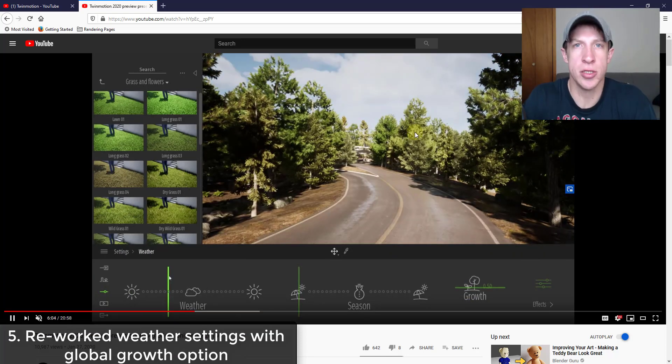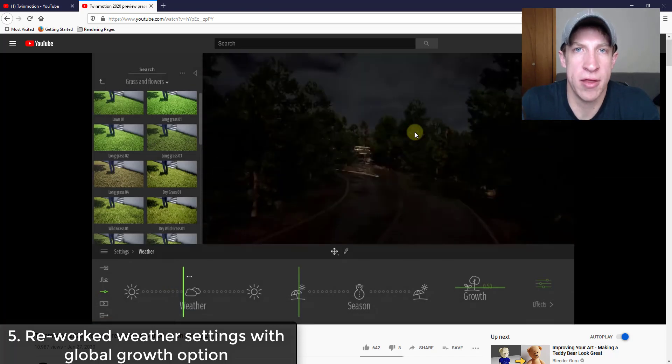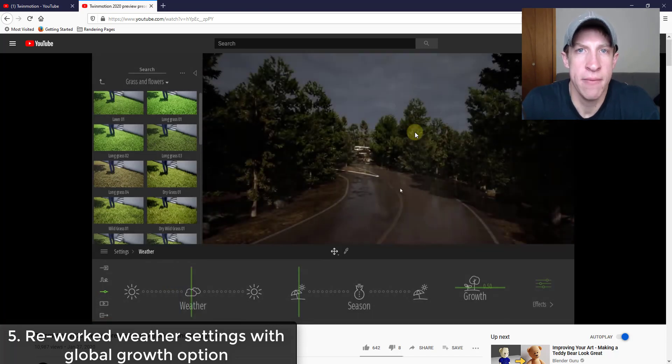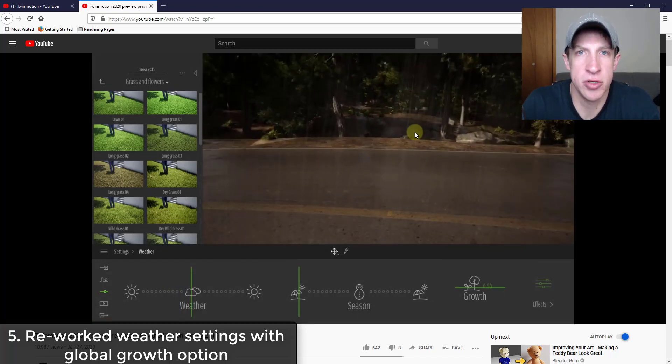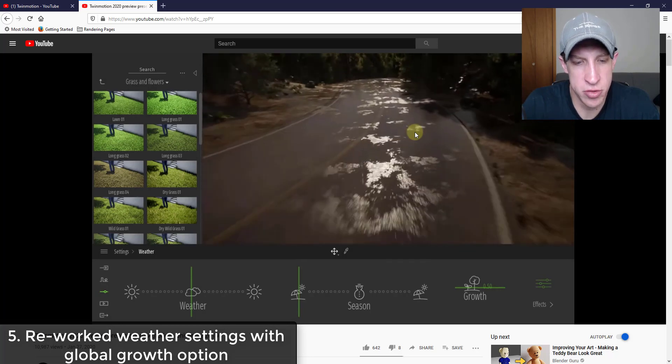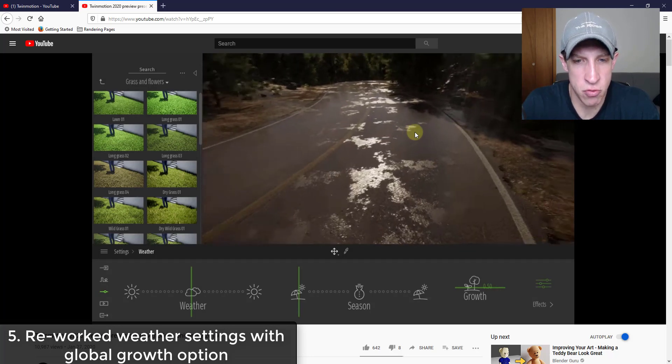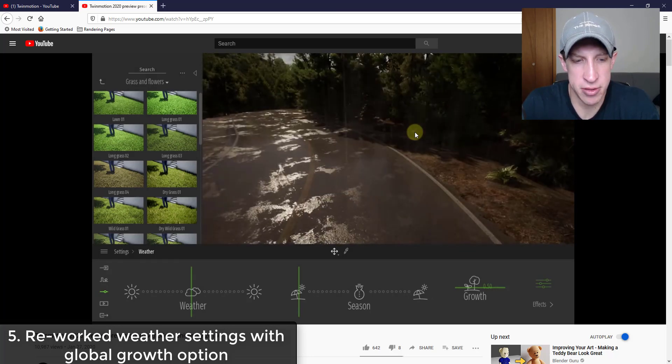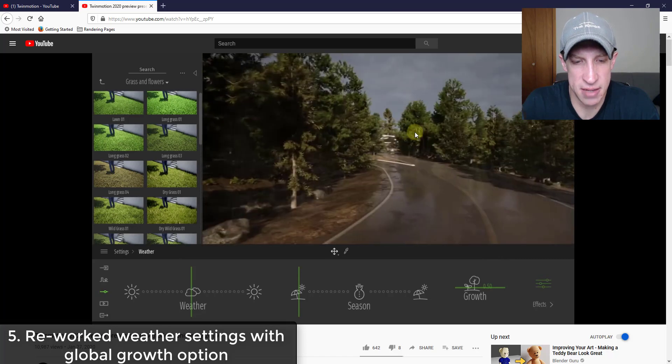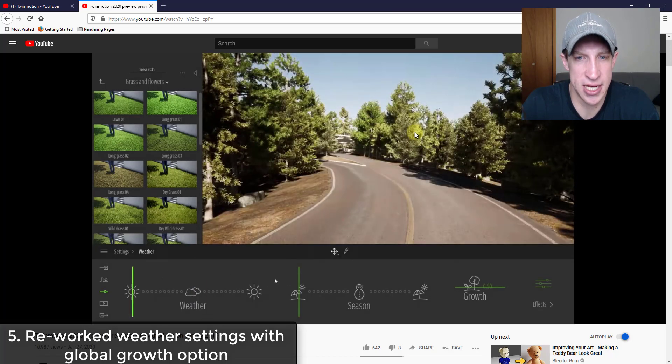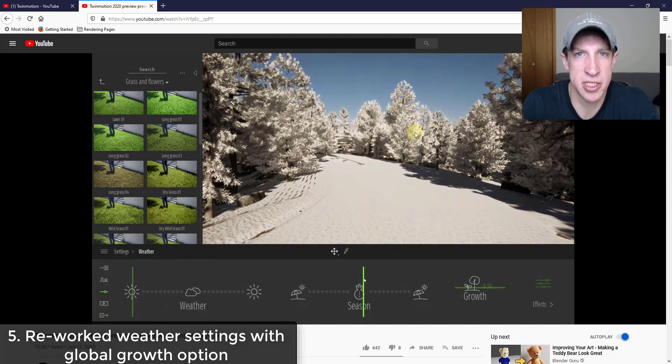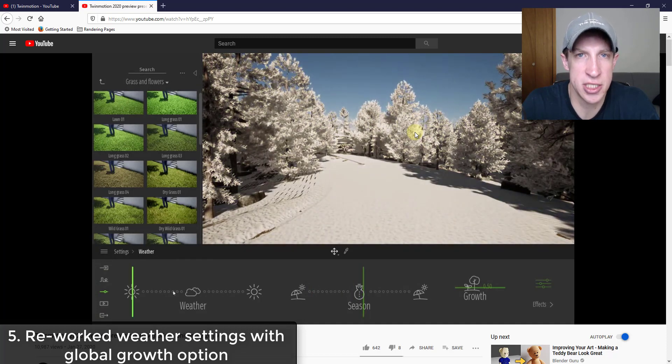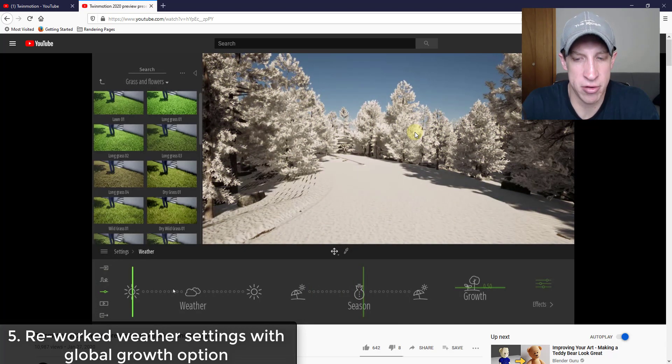So it also looks like they've reworked the weather toolbar. Best as I can tell, it seems like most of the change inside the weather tools is just kind of a UI change. It looks like instead of having these things on top of each other, they've placed them side by side. It looks like the features are pretty much the same. You change the seasons and then you change the weather in here.